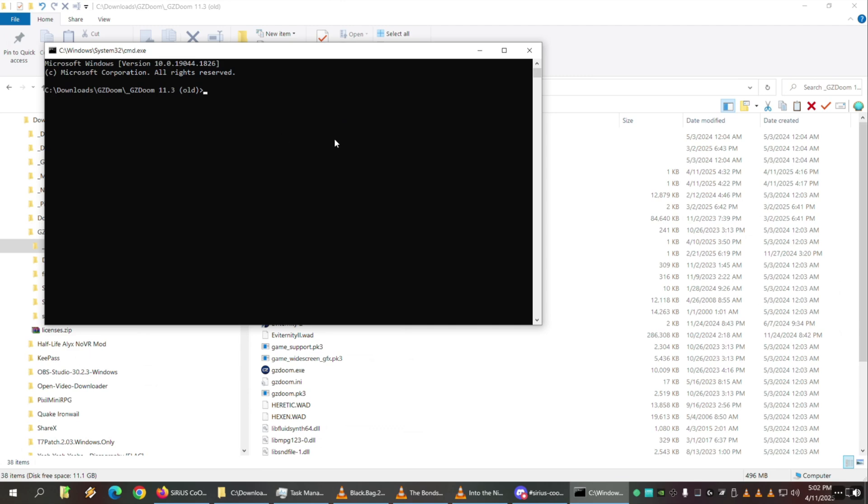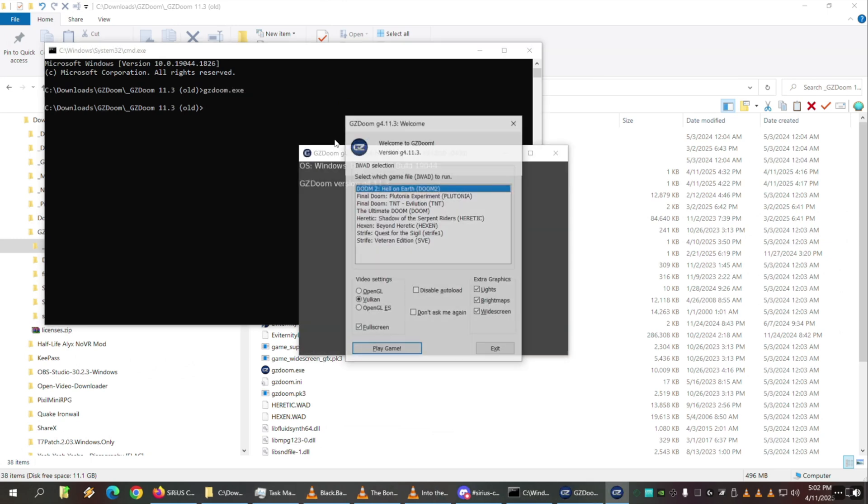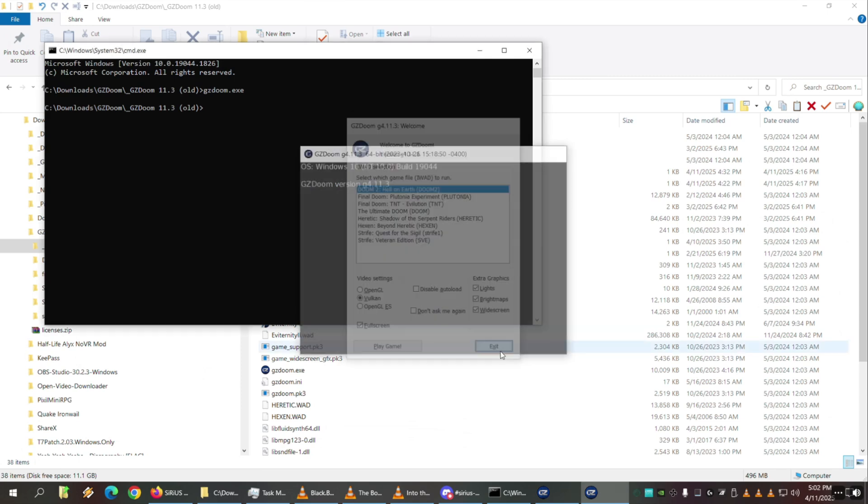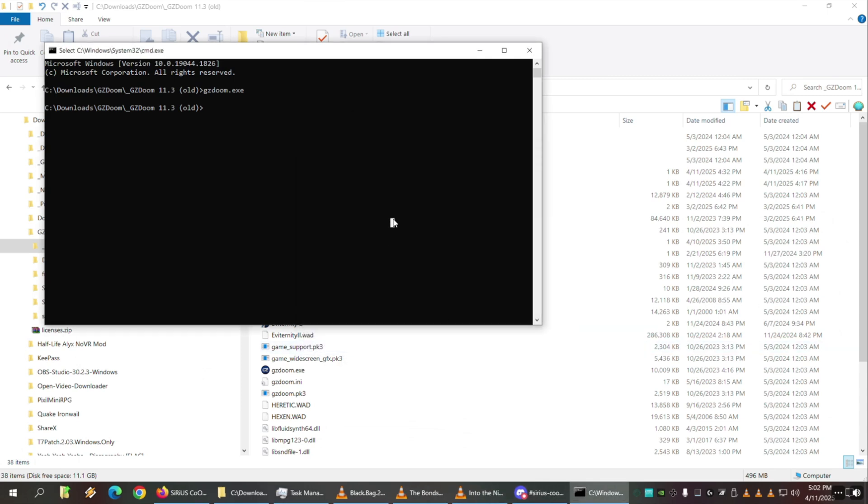Here you could type commands. If you type gzdoom.exe, this is the same thing as if you double click the gzdoom.exe in the folder and it runs it. Hit enter and it runs it. Now we are not loading a WAD this way, so it just brings up the selector like if you're about to play Doom 1 or 2 or whatever. So then we exit.